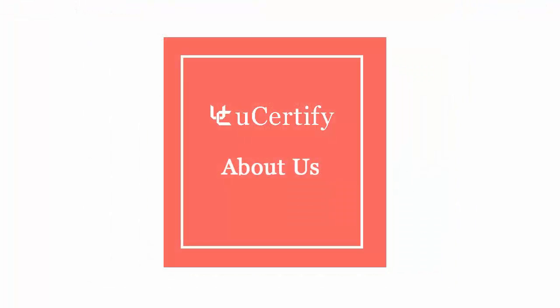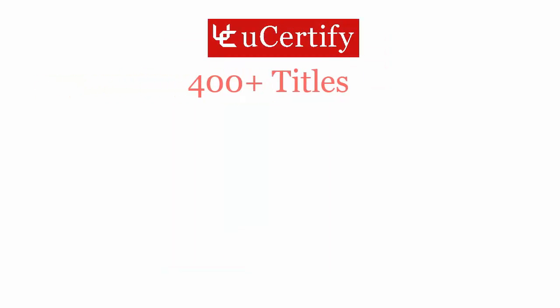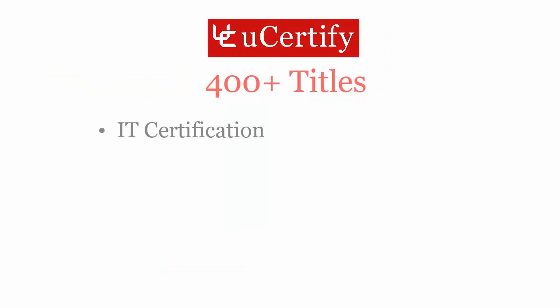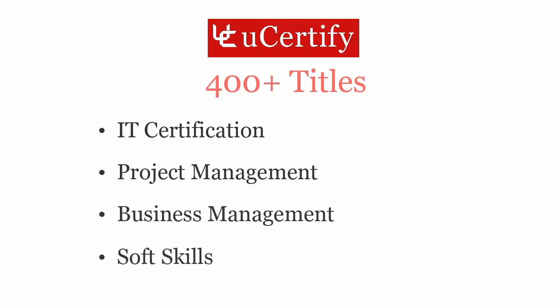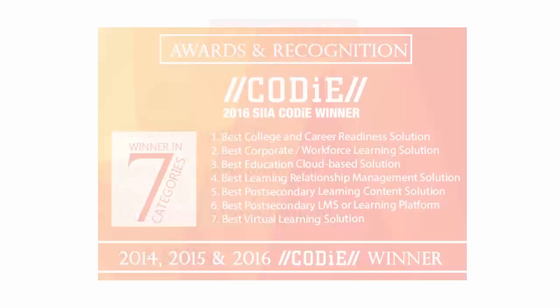Not just with Microsoft's MTA certification exam, uCertify can help you with a variety of certification training programs. It offers 400 plus titles on IT certifications, project management, business management, and soft skills.